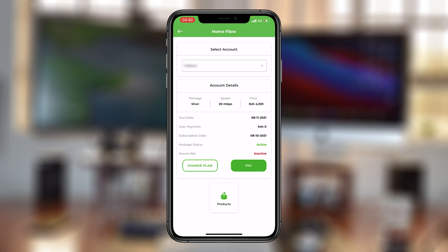And that's really how to use the MySafaricom app to renew your Home Fiber package. You can leave your comments and questions down below. Don't forget to share and subscribe for more tips. Until the next one, my name is Chris, and I'll talk to you guys soon.